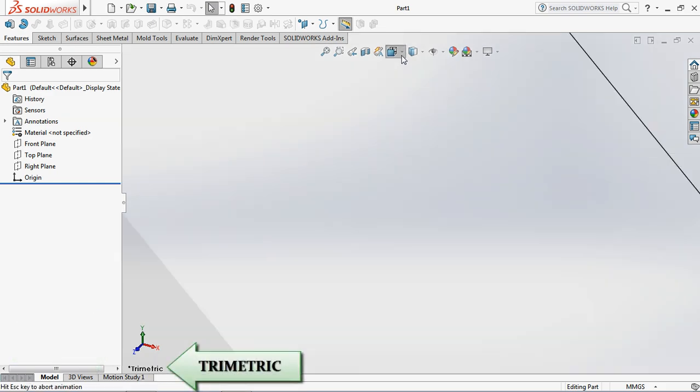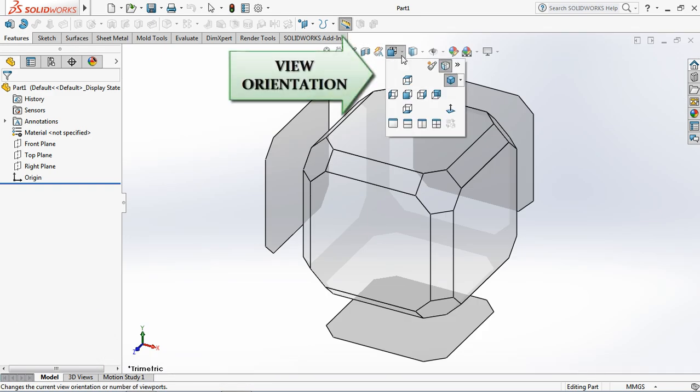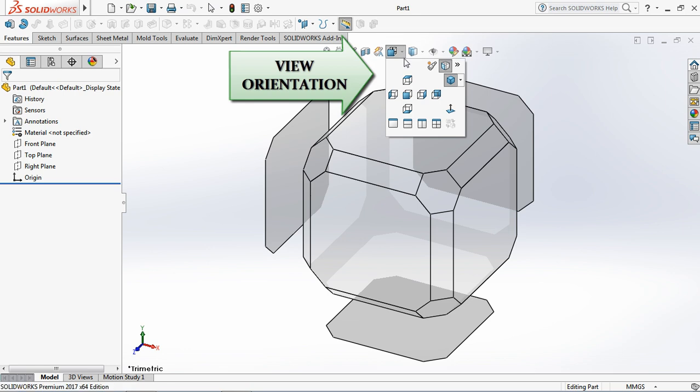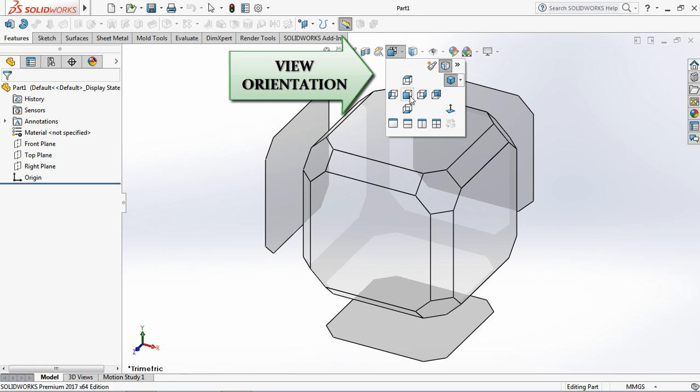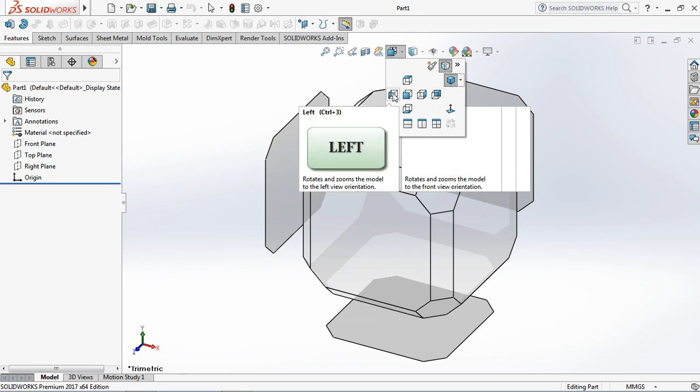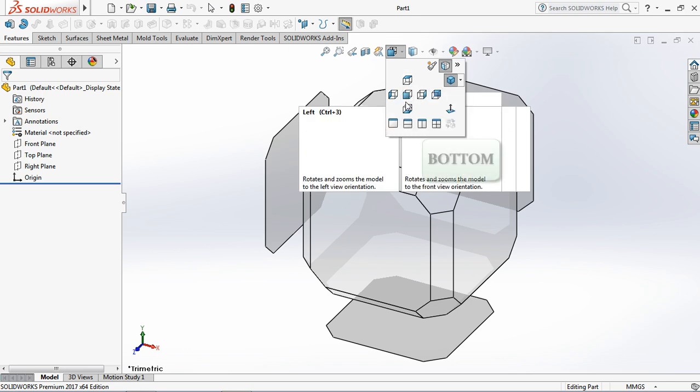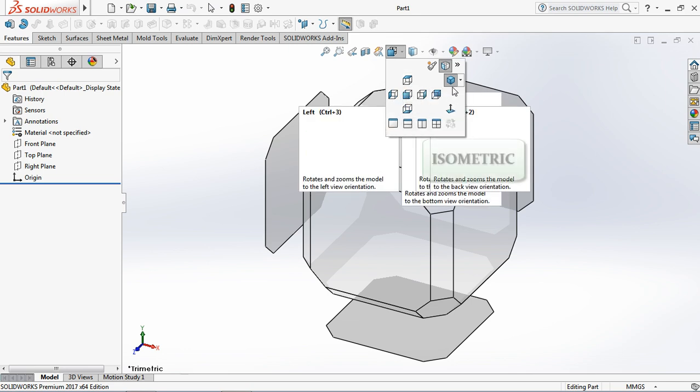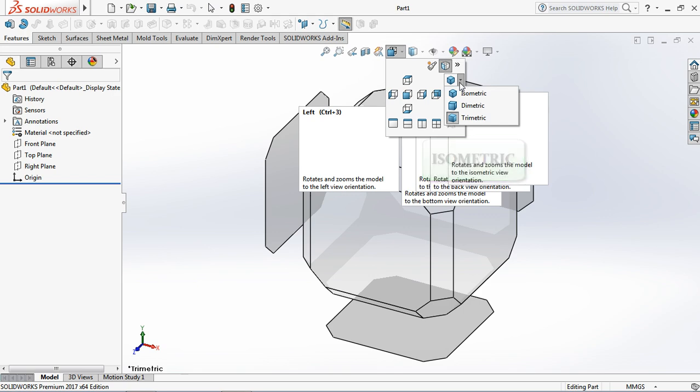You can change view orientation by clicking icon view orientation in the middle top of screen. Namely, front, back, left, right, top, bottom, isometric.